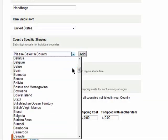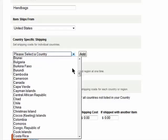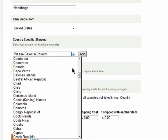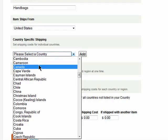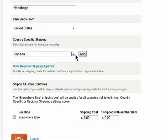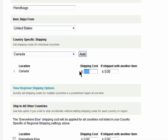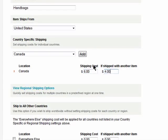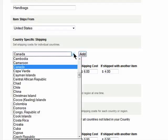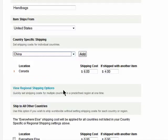So let's say I want to charge something different for shipping in the US than shipping to Canada. I'll just select Canada from this drop-down list. Click on Add and then enter in the Shipping Cost and then the Shipping Cost when buying multiple items. You can add multiple countries this way to really customize your shipping costs.